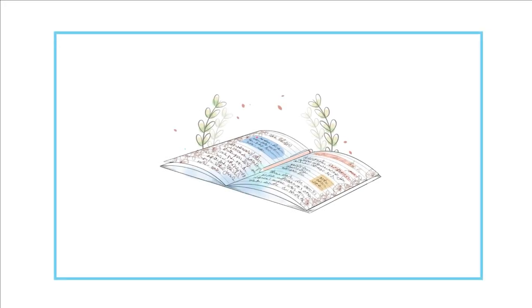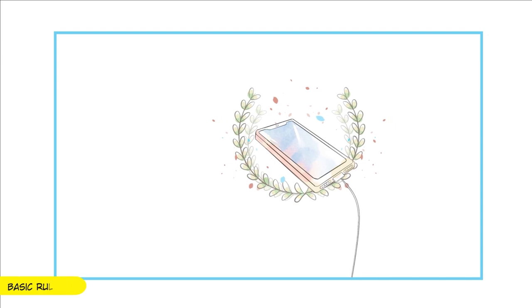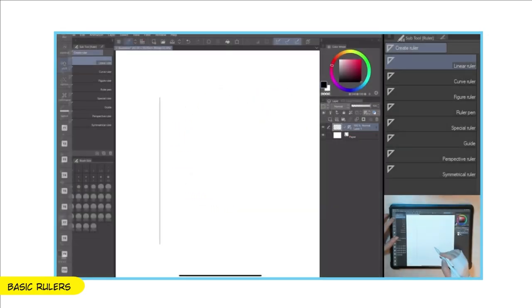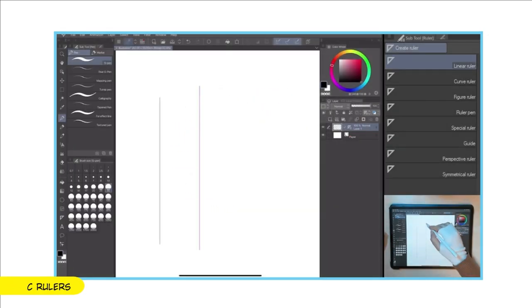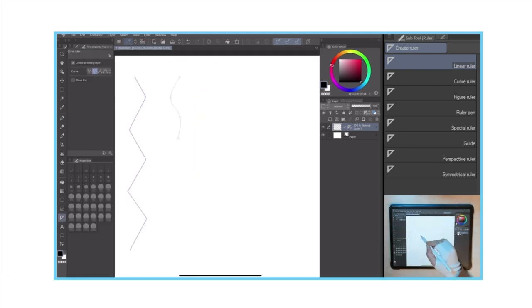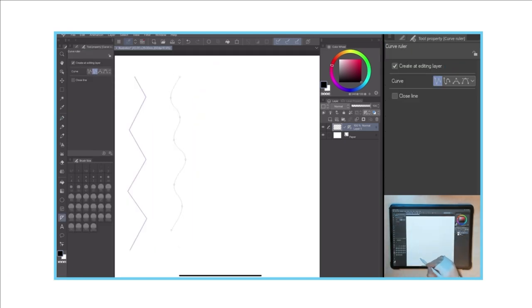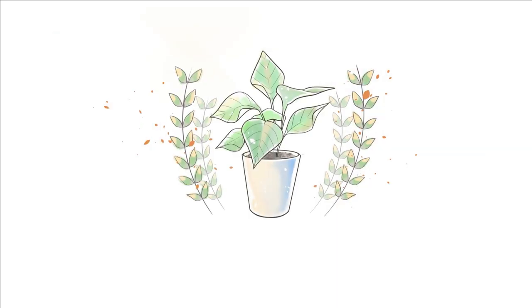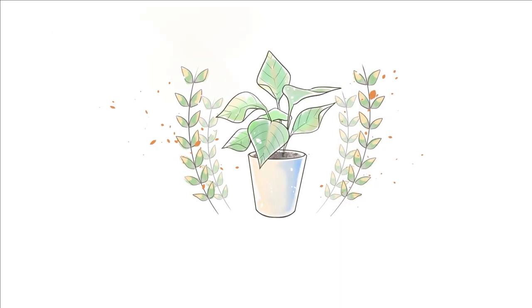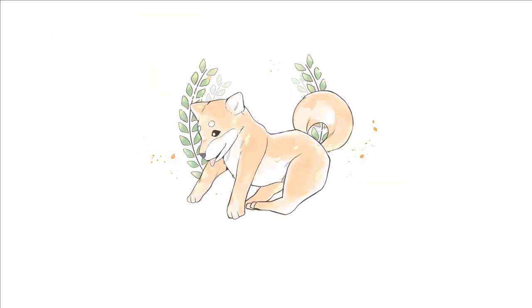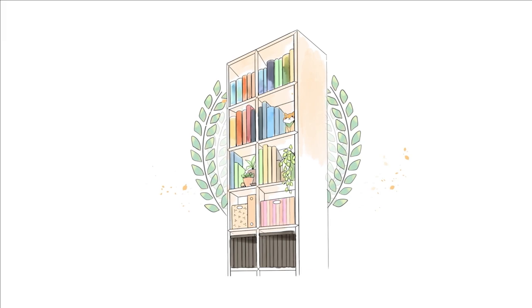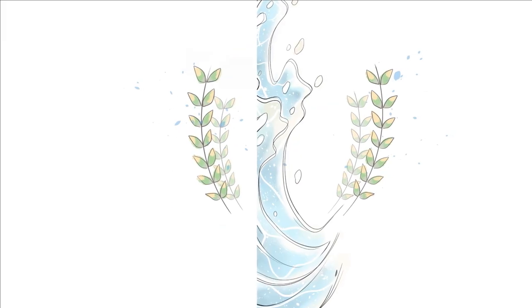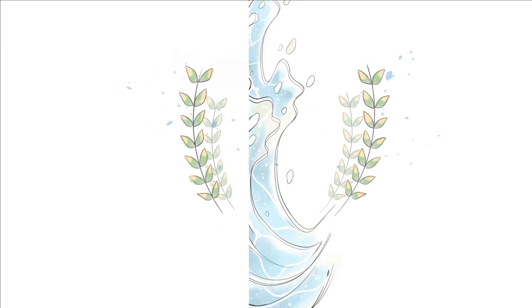In the previous video, I showed you the basic rulers and how you can use them to create easy materials and objects. In the second video, I'll draw some elements in the background, like plants, shiba, books, the waves on the wall, using the advanced rulers.